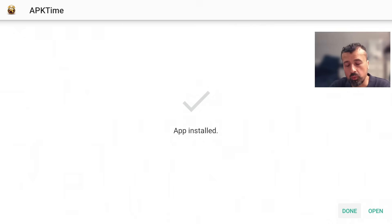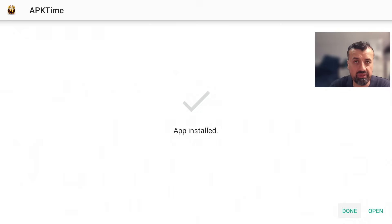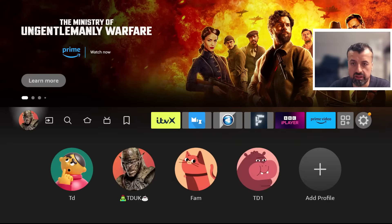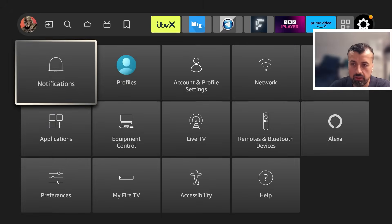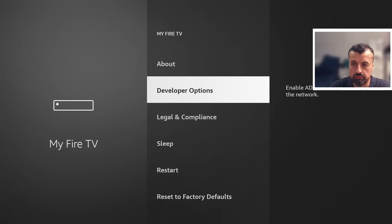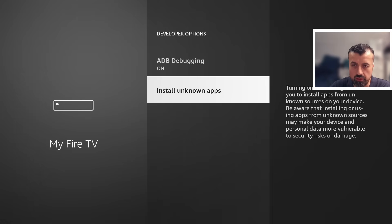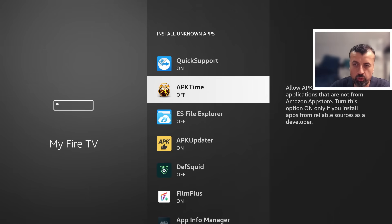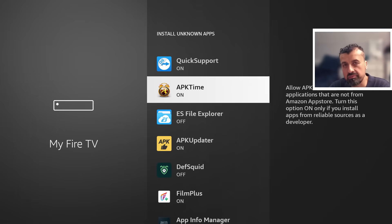Before we open the custom application store, we have to give it the correct permissions so we can download and install applications through it. Click Done, press the Home key, go back into Settings, then My Fire TV, then Developer Options, then Install Unknown Apps. Scroll down to find the custom application store — it's set to Off by default — press Select once to turn it On.